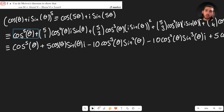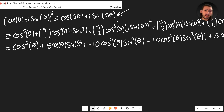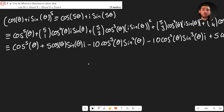We now know that (cosθ + i·sinθ)⁵ can be written in two ways: via De Moivre's theorem as cos(5θ) + i·sin(5θ), and via the binomial expansion as all those terms. Since both expressions represent the same complex number, their real parts are equal and their imaginary parts are equal.